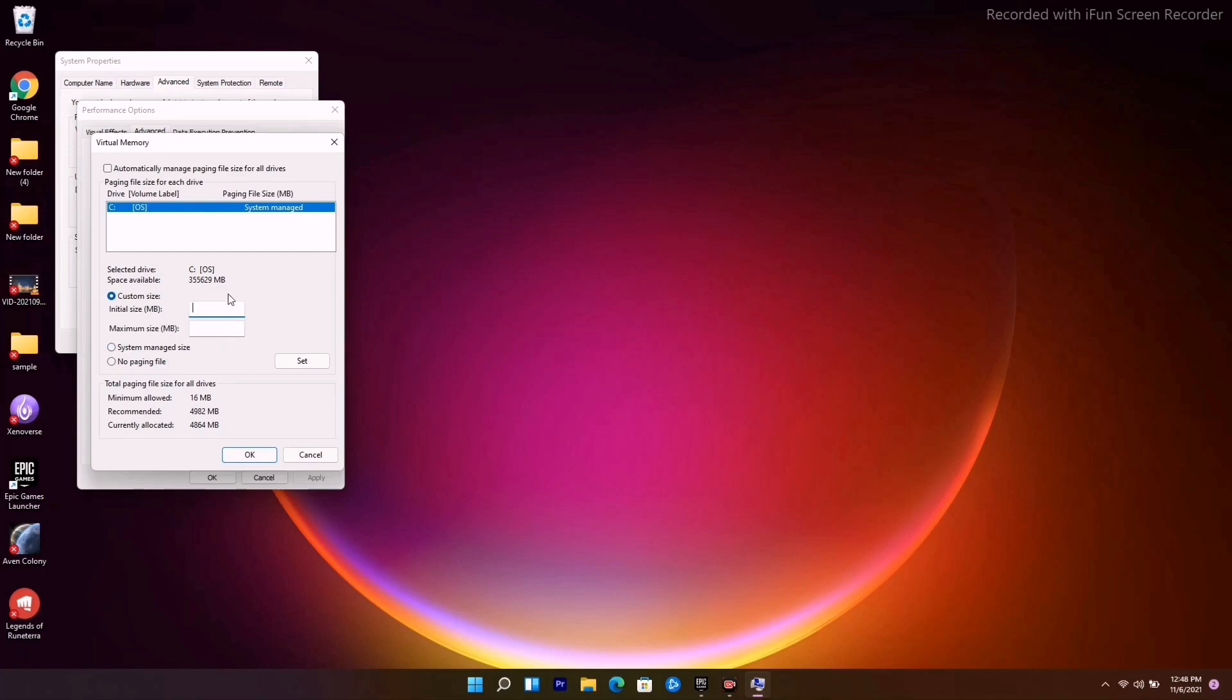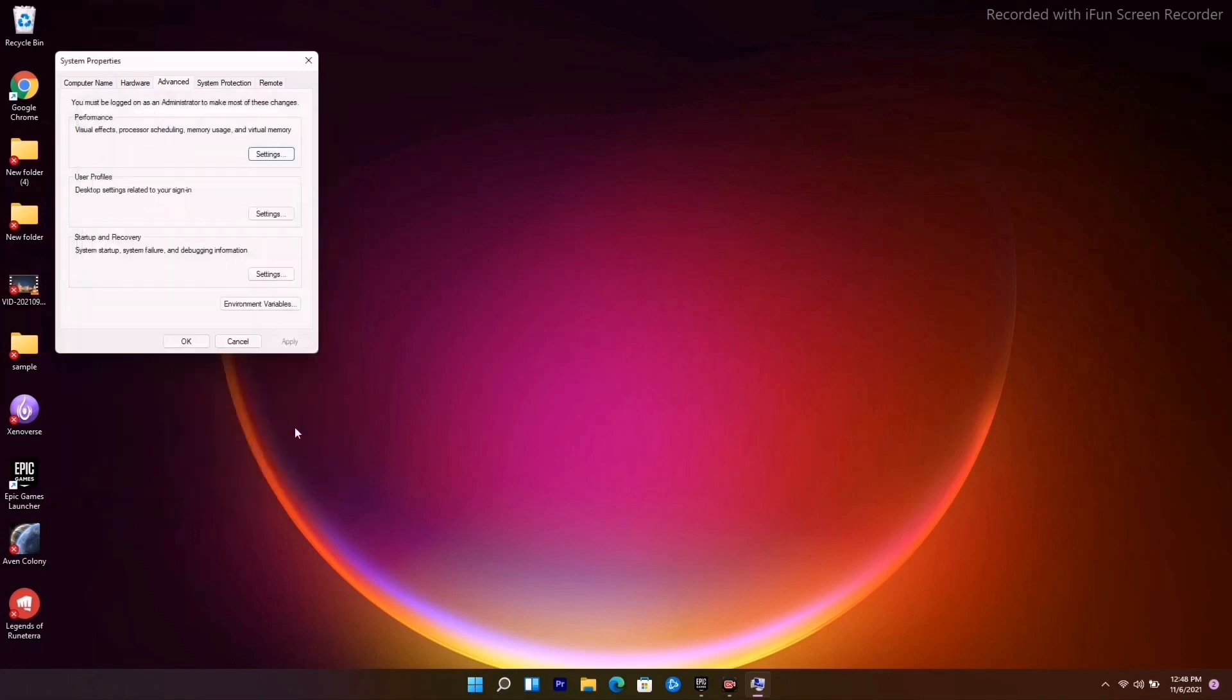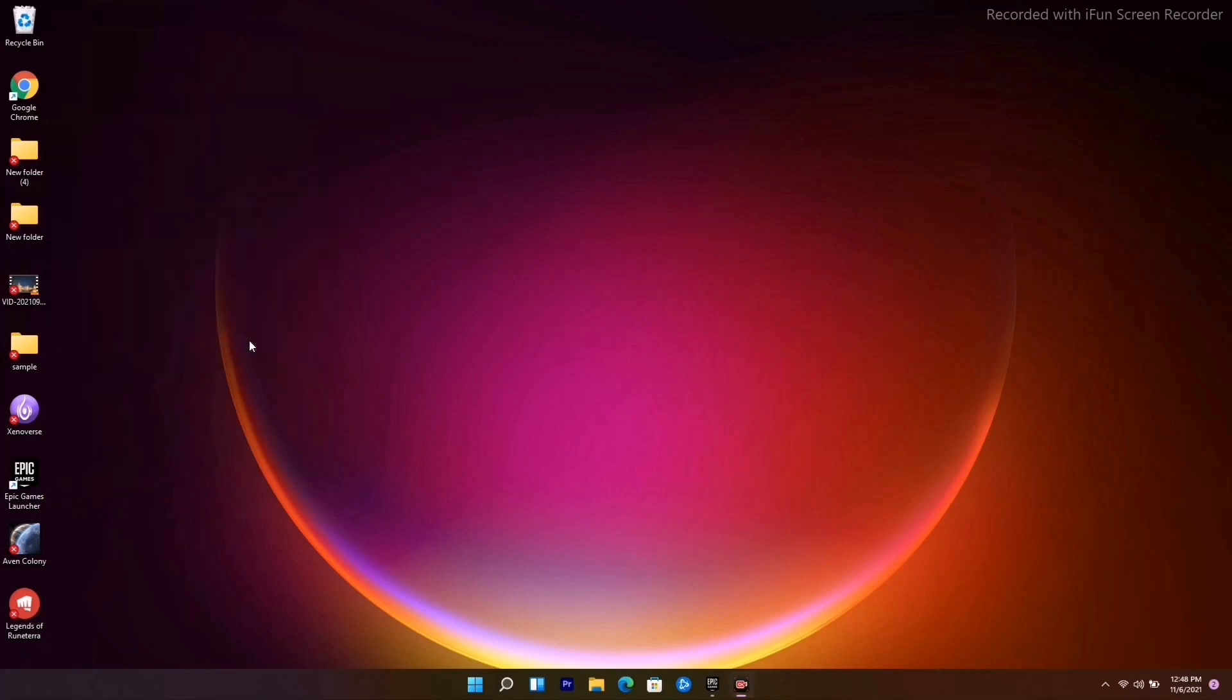Give the initial size as well as the maximum size. You can give the maximum size and initial size as 4096. Once it is set, click OK and try whether the issue is solved or not.